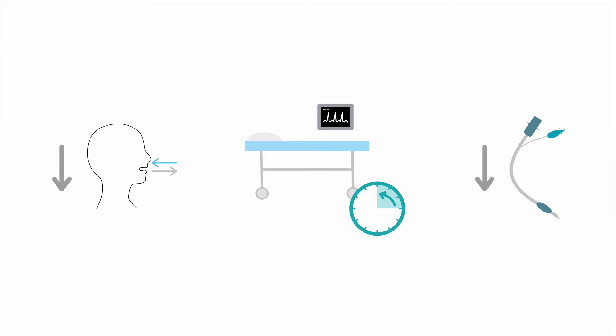That is, for every 8 patients placed on noninvasive ventilation for pulmonary edema, you will save one patient from possible endotracheal intubation.